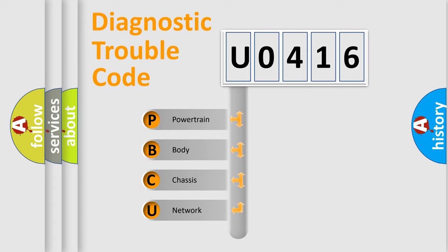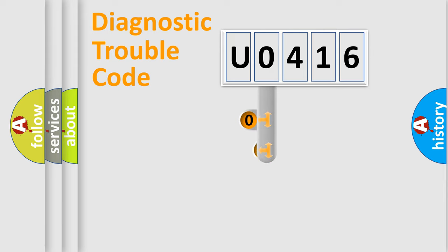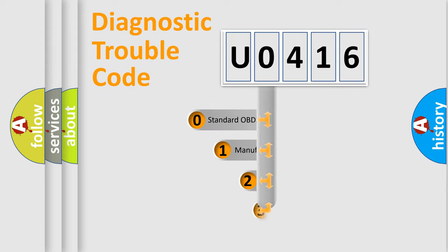We divide the electric system of automobile into four basic units: Powertrain, Body, Chassis, Network. This distribution is defined in the first character code.